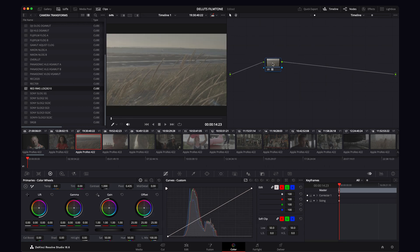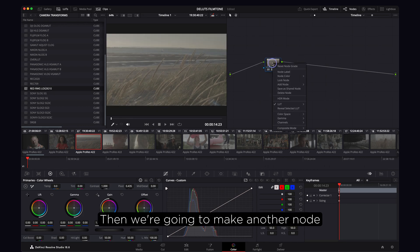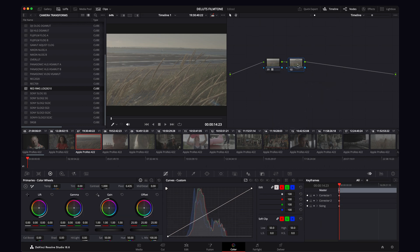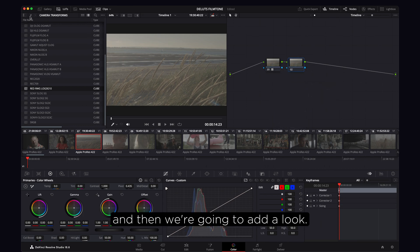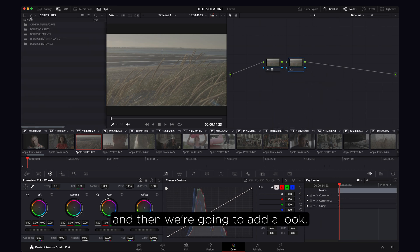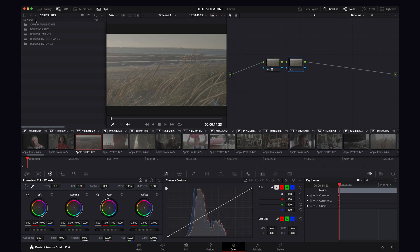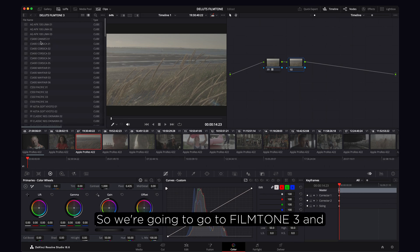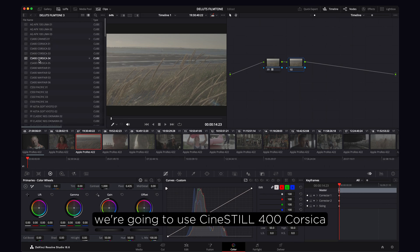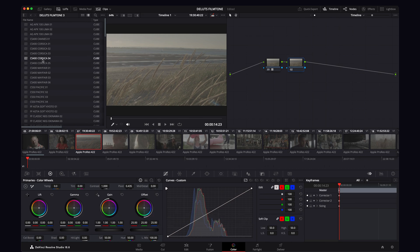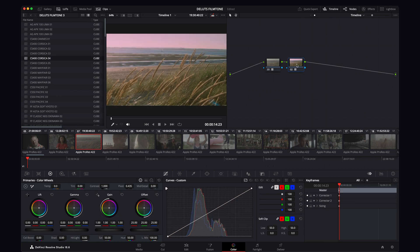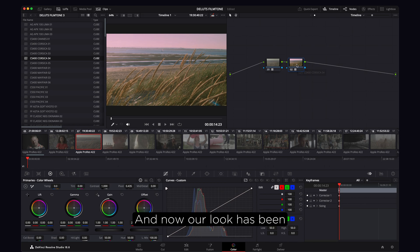Then we're going to make another node, and then we're going to add a look. So we're going to go to FilmTone 3 and we're going to use CineSTILL 400 Corsica. Let me just drag that on.